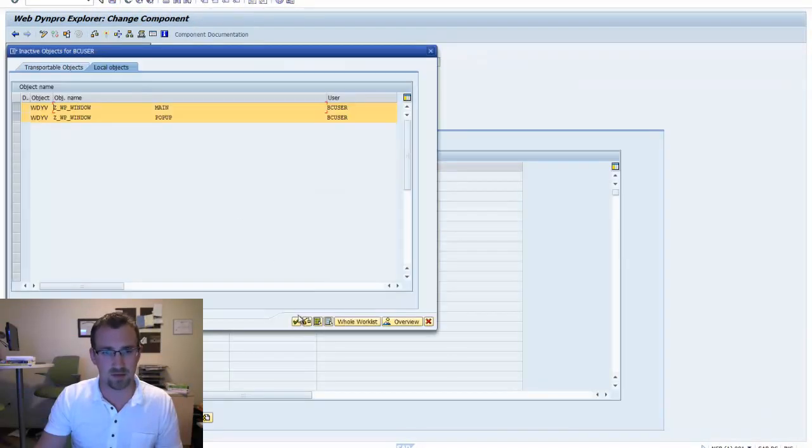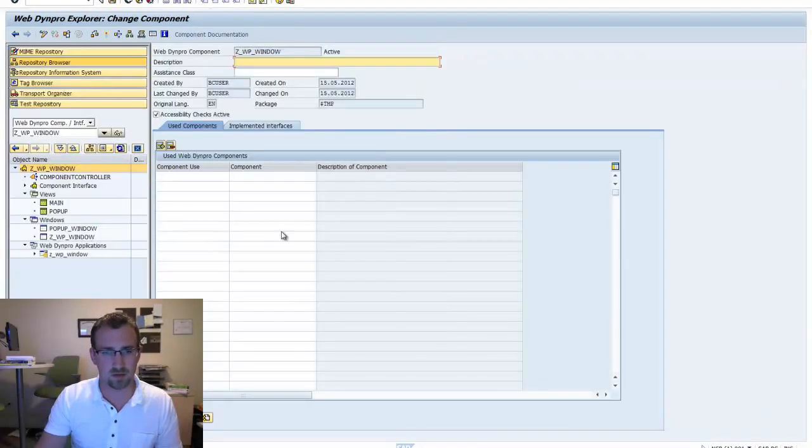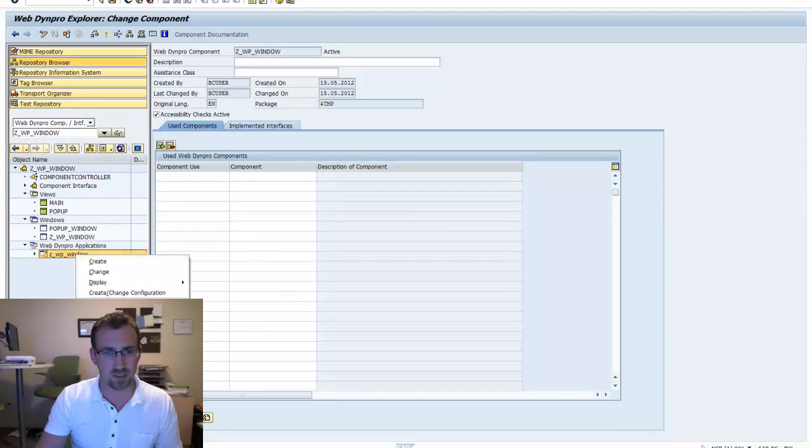Again, I'm going to activate everything. Right click on my application.